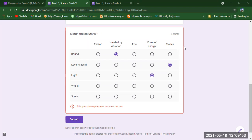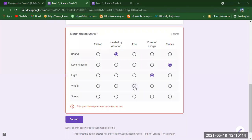For Wheel, is Thread related? No. Created by Vibration? Not at all. Axle? Yes — Wheel and Axle. When a rod is attached to the wheel, it is called an Axle, and this makes the wheel a simple machine. Wheel is nothing without Axle, so the answer is Axle — the third circle in front of Wheel.